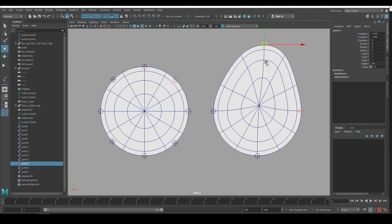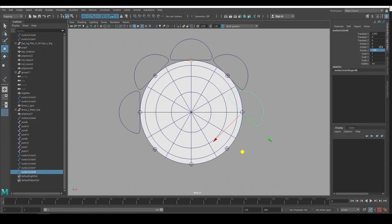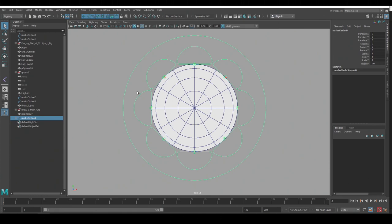Now make the animation controls and a main eye control and group the individual controls underneath it. Then group the joints under the controls and bind them.